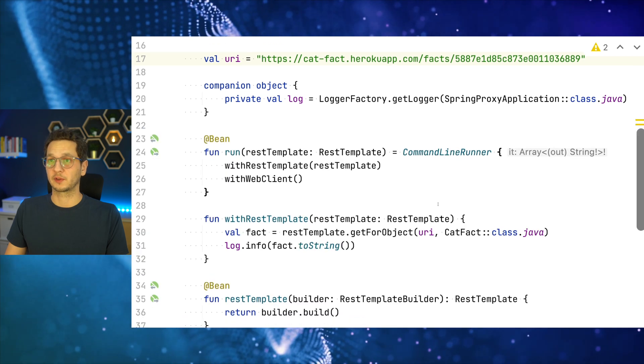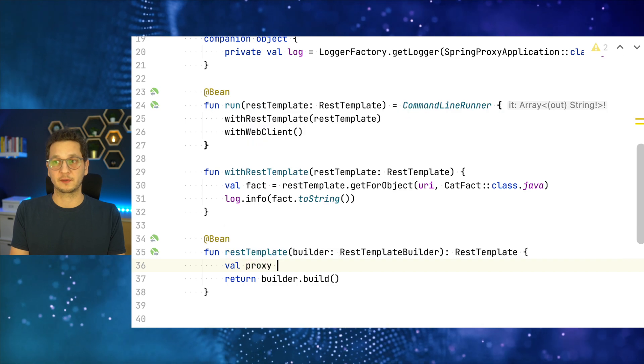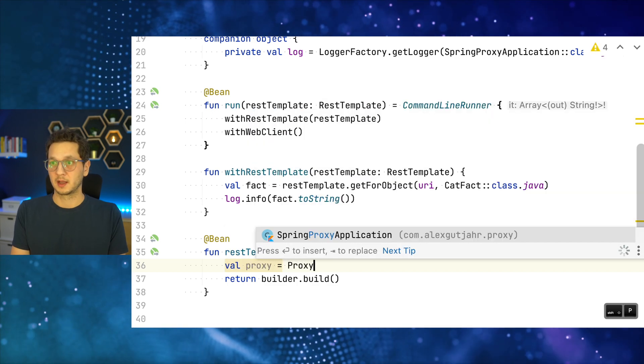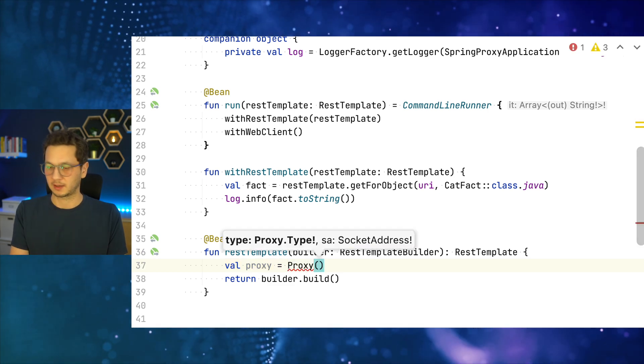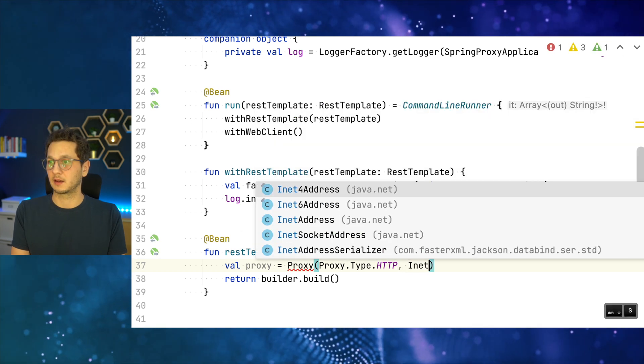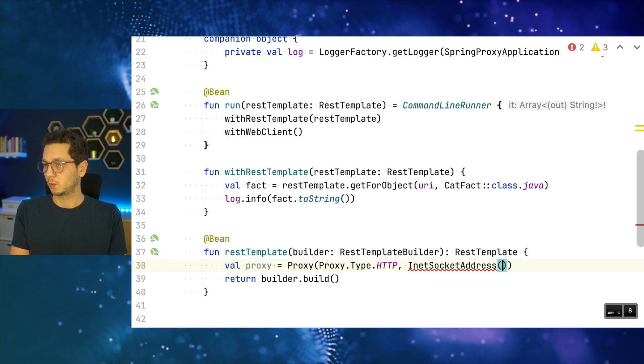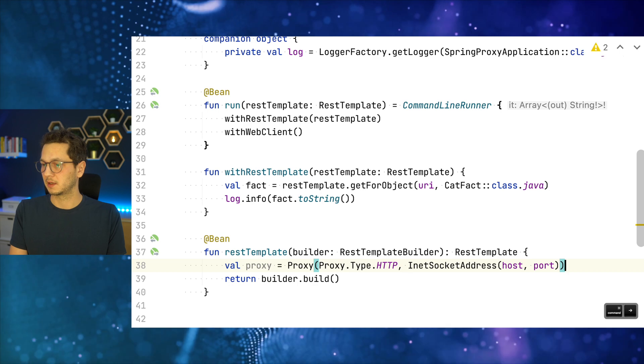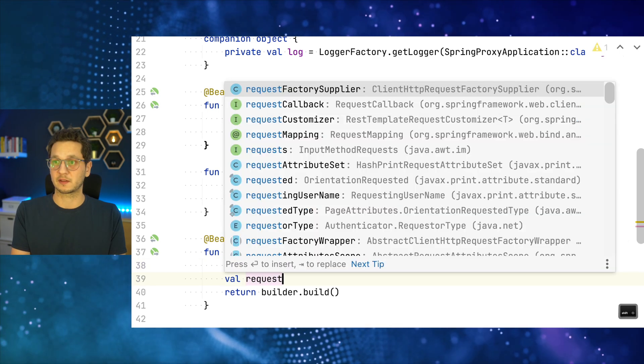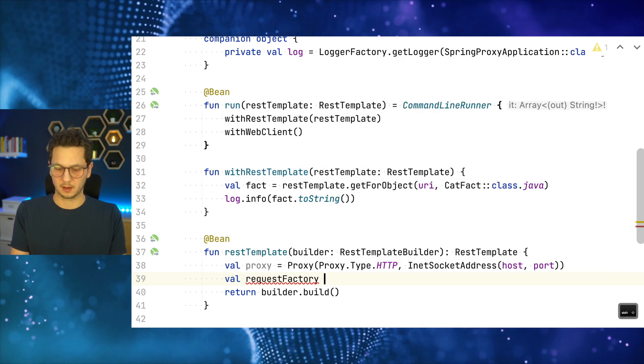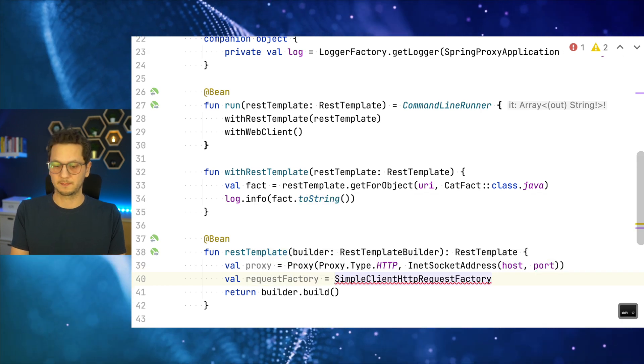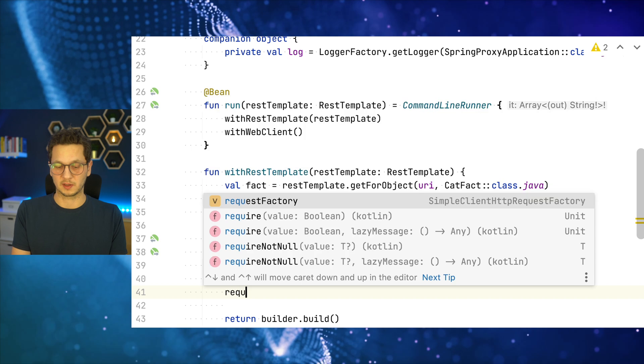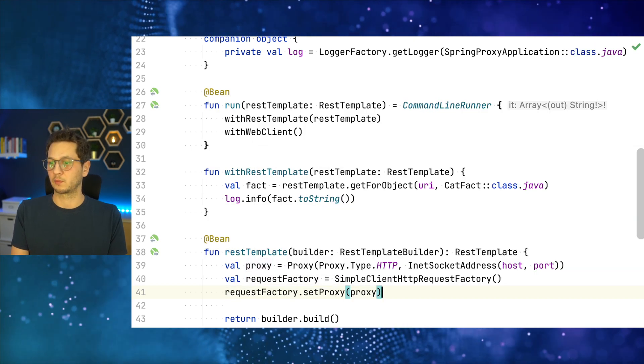But for this to work, of course, we first have to configure the proxy connection on the rest template. So back to our bean configuration. So we go to the rest template and here we're going to change a few things. So we first have to create a proxy and this is what we're going to do. Val proxy equals Java net Proxy. It's type HTTP. And now we have to provide the InetSocketAddress, which is just the host and the port that we configured previously.